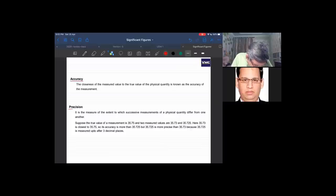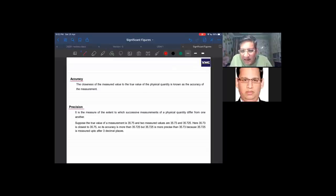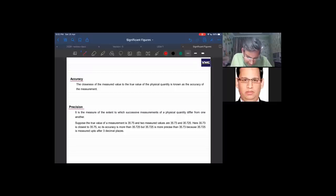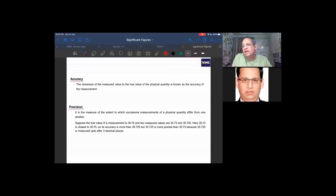The next term is precision. In science and physics, precision is the measure of the extent to which successive measurements of a physical quantity differ from one another.